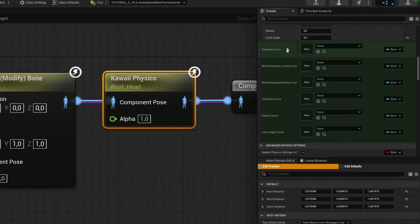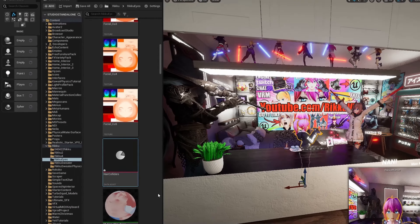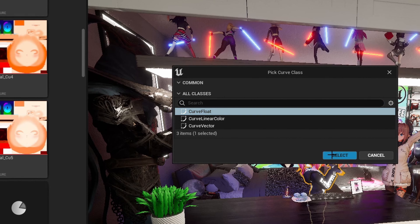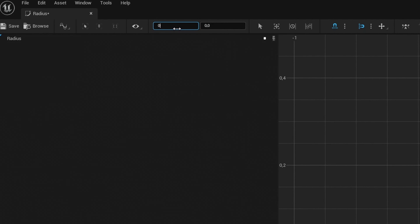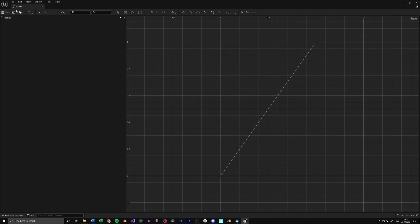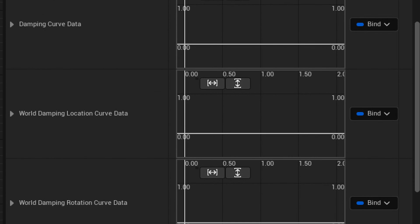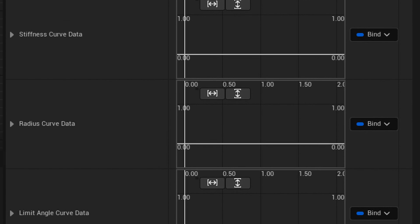Under the physics settings you can add curves to the values we just discussed for more control. This is best visualized with the radius. Go into your content browser and create a new float curve under miscellaneous. Plug it into the radius and open the curve. Create two points — one at zero zero and one at one one — and as you can see the curve gets multiplied along the bone chain. So at the root the radius is zero and at the tip the radius is whatever we set it to. If you change the values and add more curves you can fine-tune all the values such as damping and stiffness for a way better look.